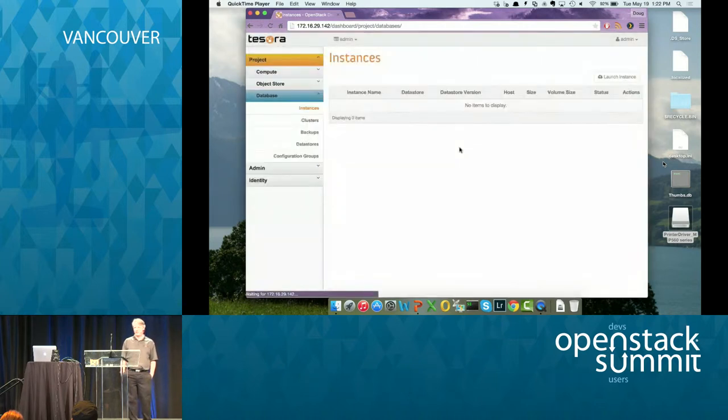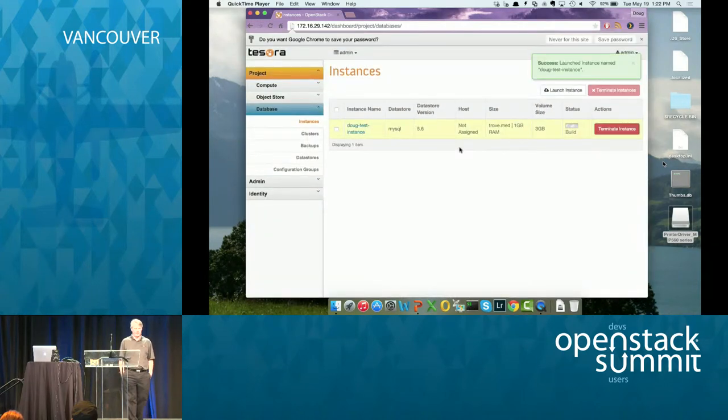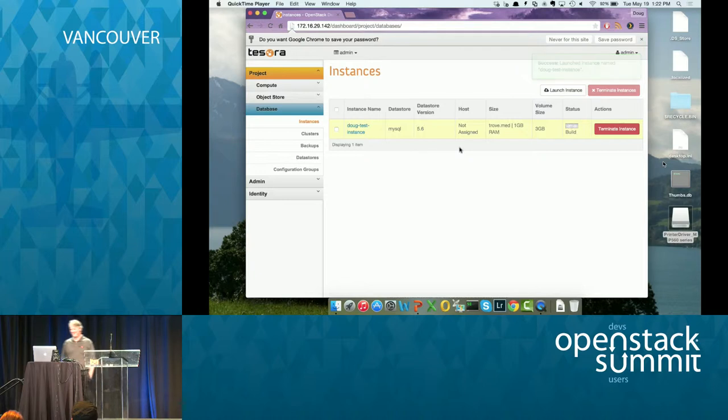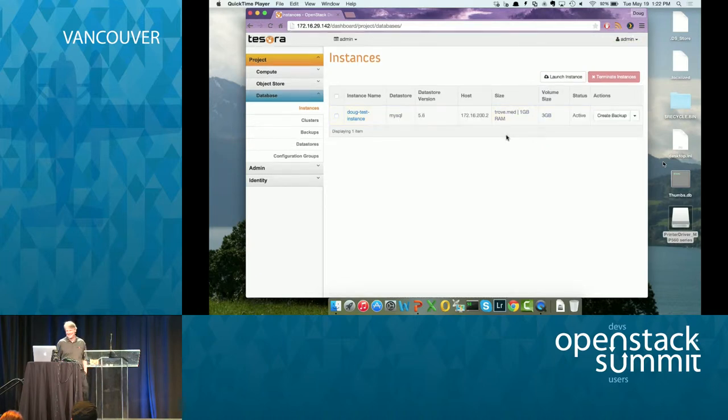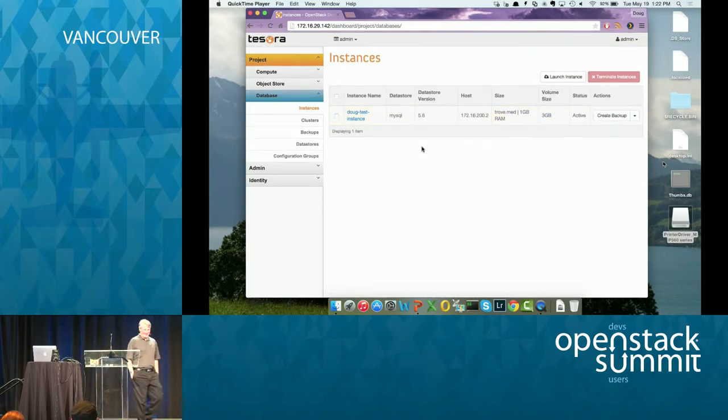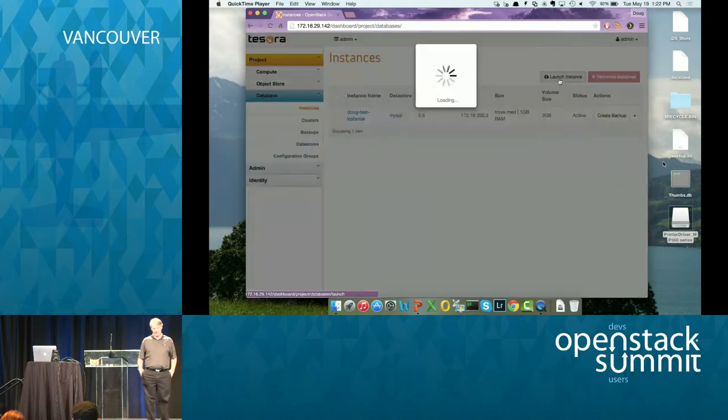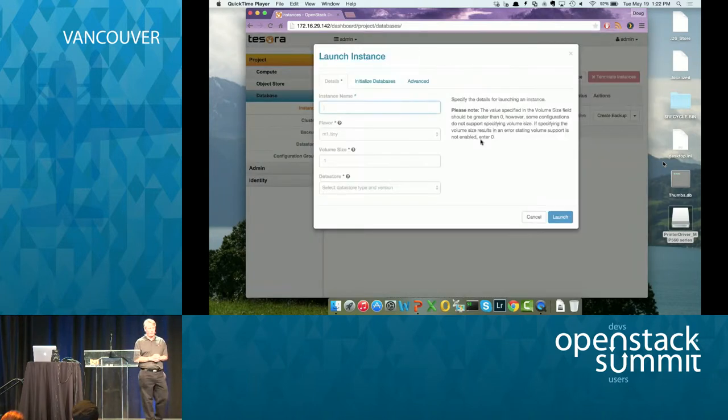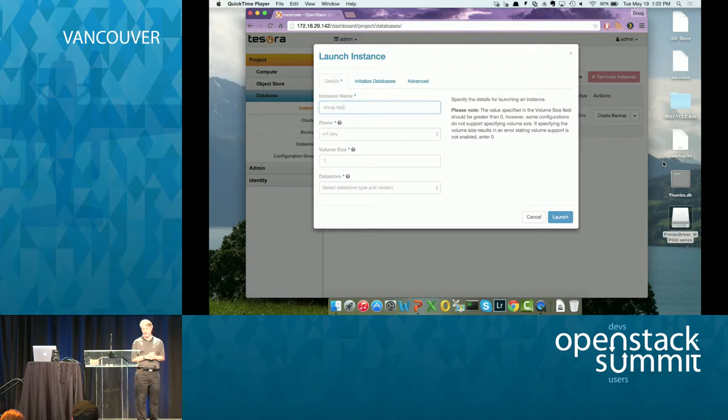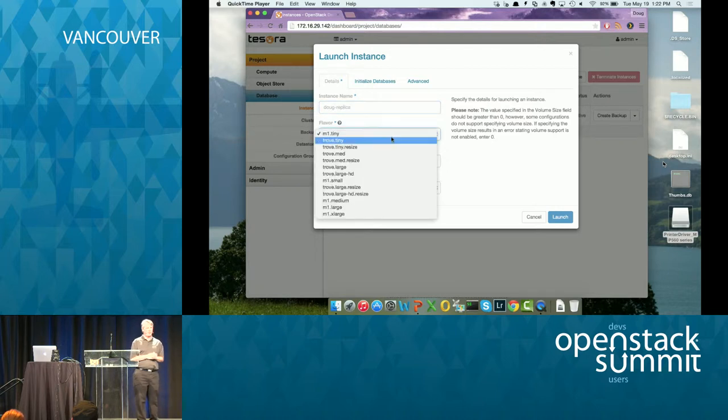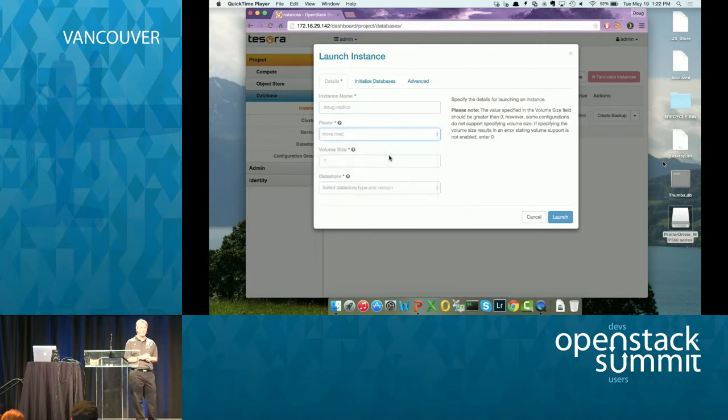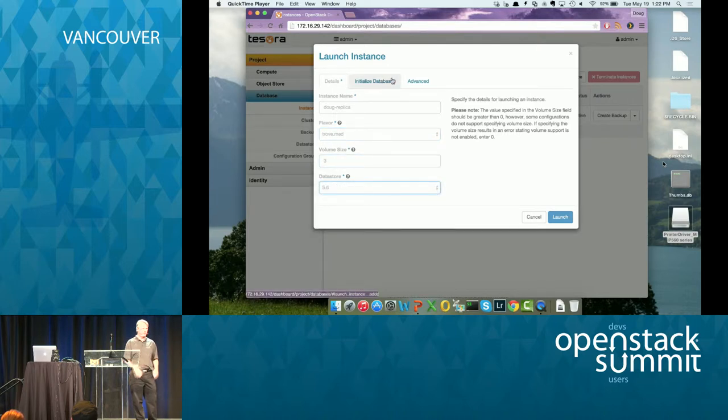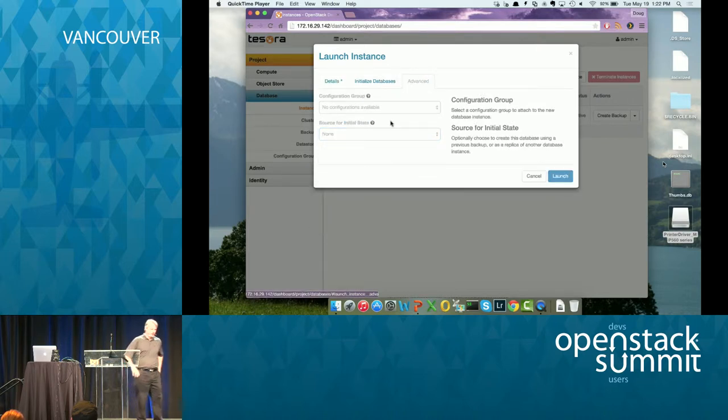So this is going to provision GTID based global transaction ID based replication in MySQL 5.6. And I'm going to create a database and a user for it. So now we're going to launch it. So when you do a video demo, launch is really, really fast. It's already active. Look at that. So now we have our master. We are going to launch some replicas.